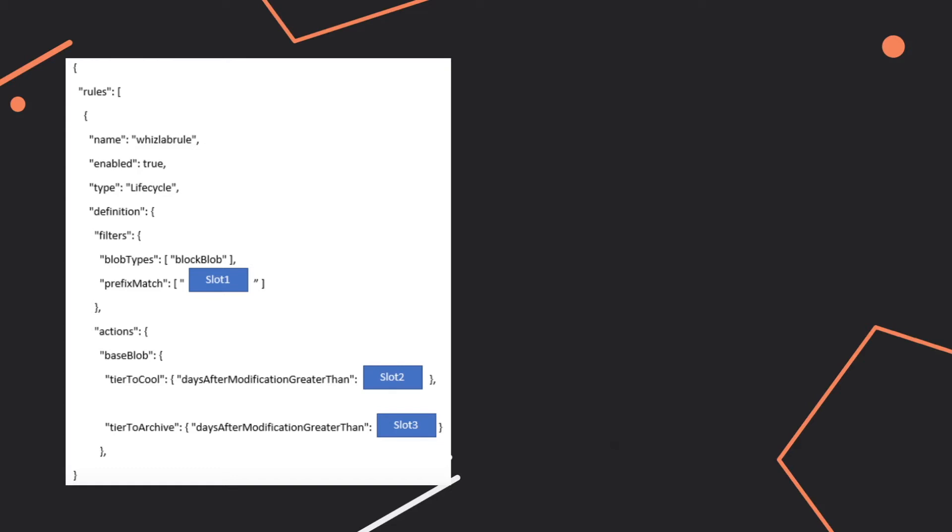The question you might expect to get for this kind of scenario is to have a JSON file and to be asked to fill in the missing slots. In this case you'll be asked to fill in the prefix match and the number of days here.